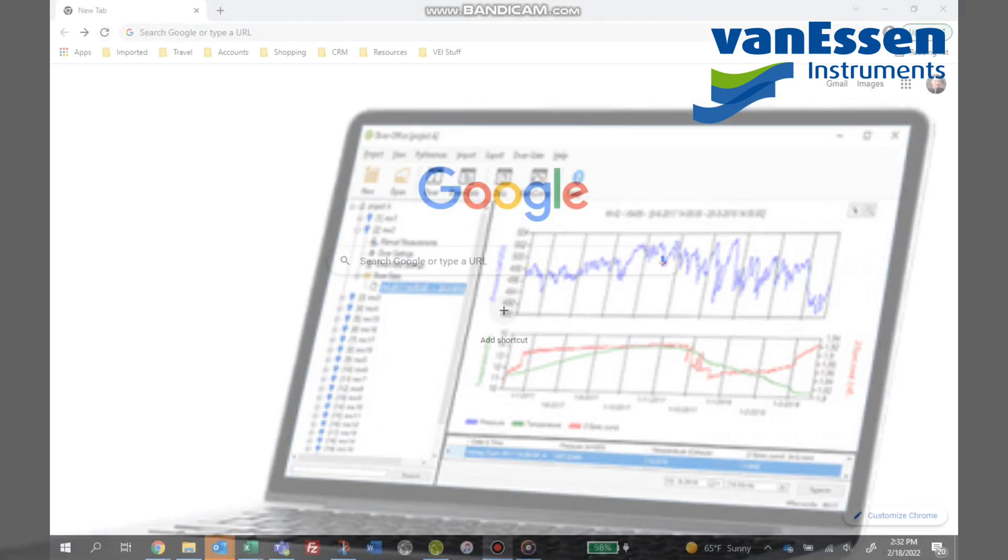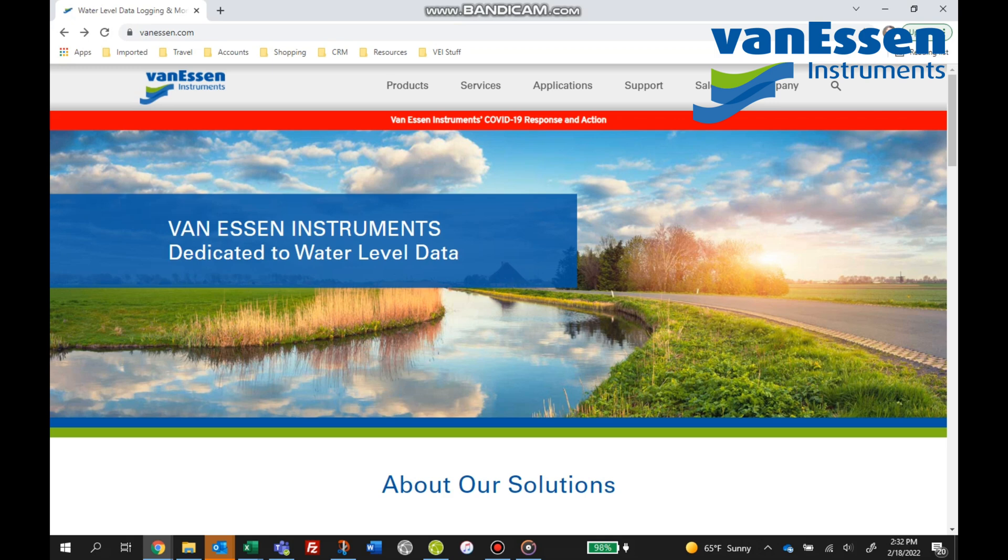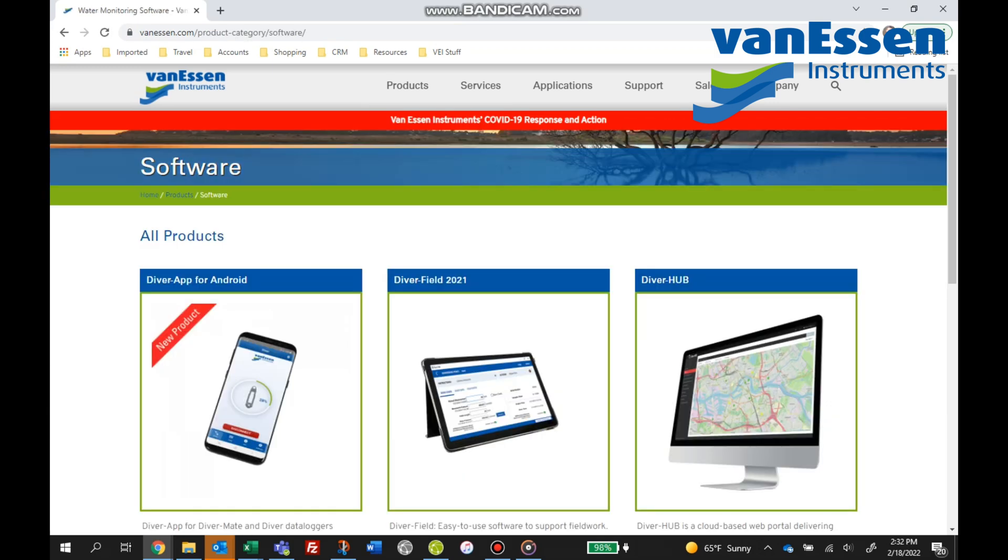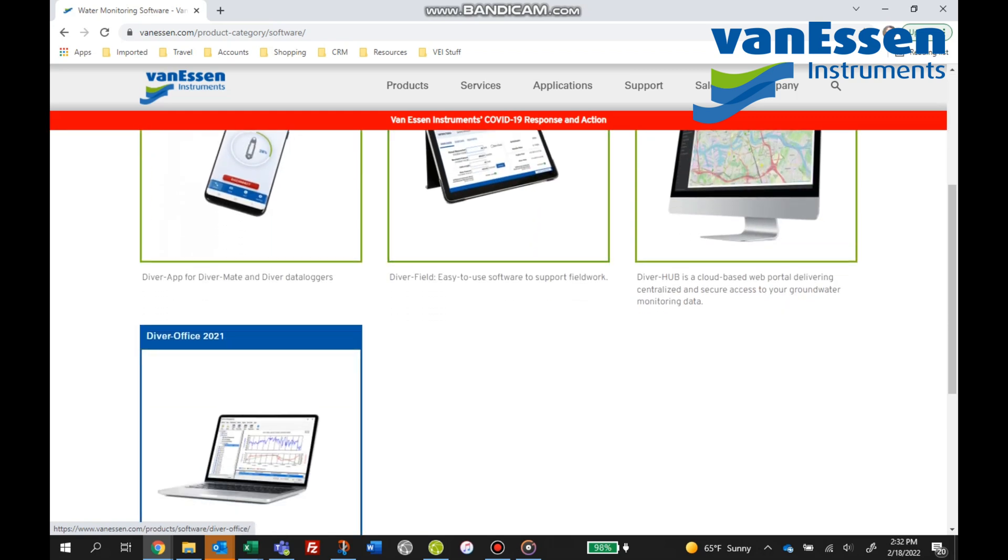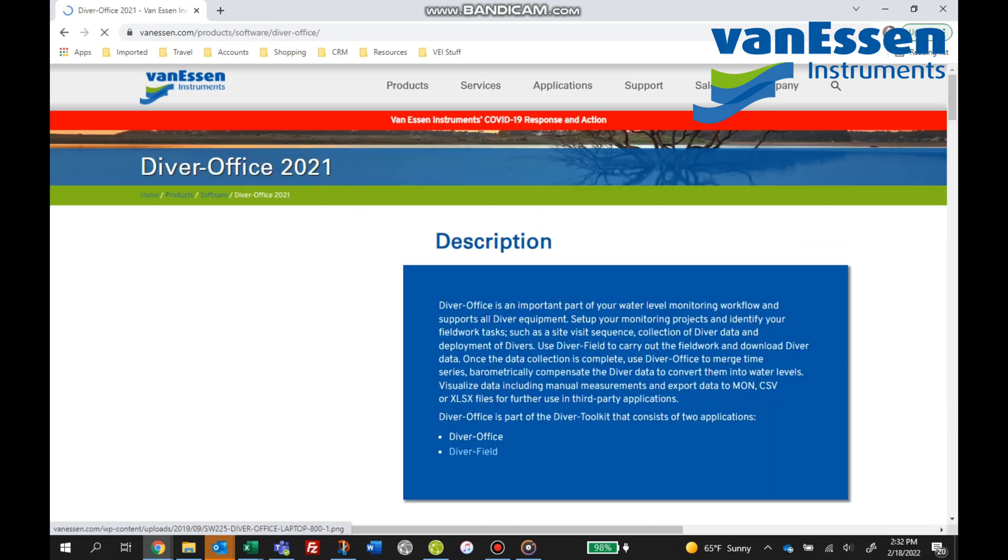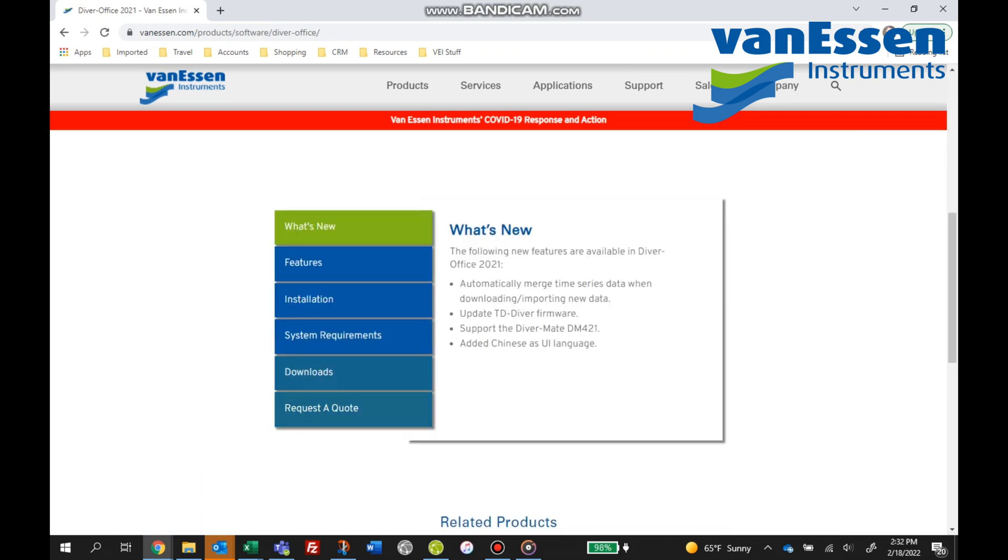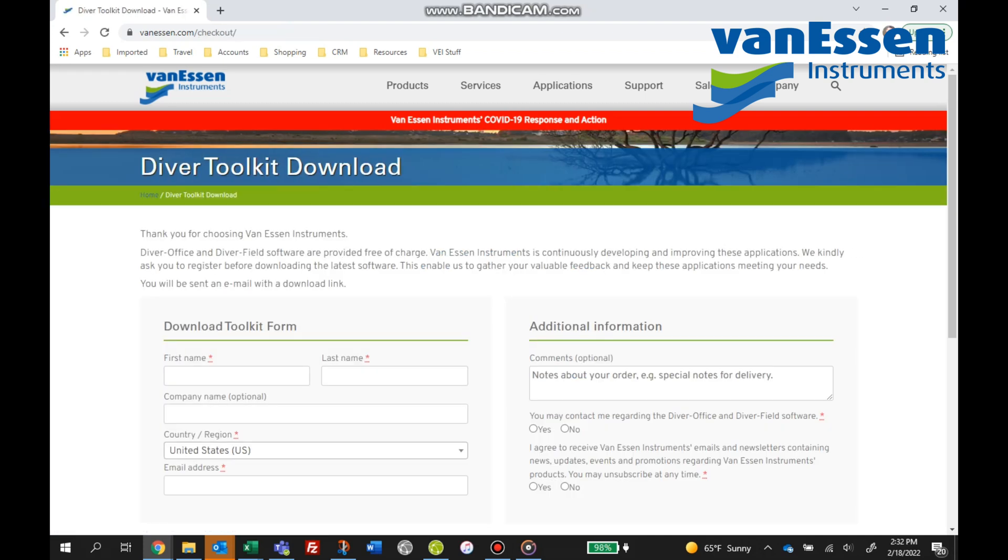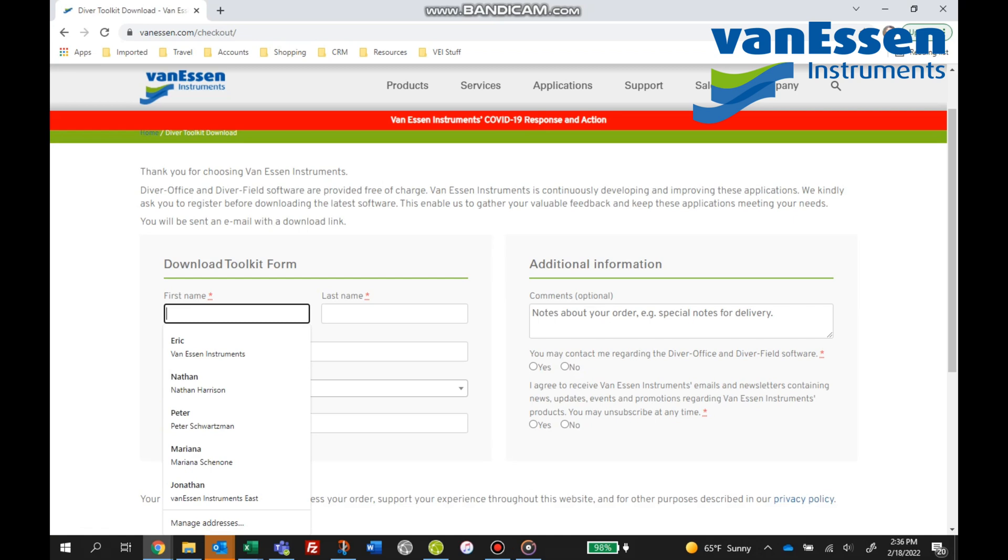So you've gone to our website, you've ultimately received your divers, and now it's time to look for the software to manage divers. It's on our website at vanessen.com. Under products, go to software, navigate to Diver Office, scroll down to the bottom where you see downloads. You'll be prompted to fill in a form. From there you'll receive an email with a link to the executable.